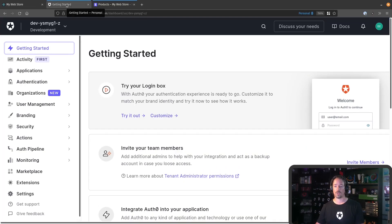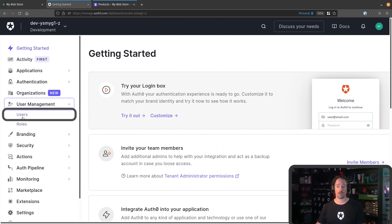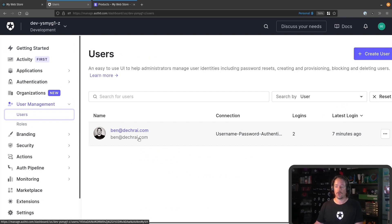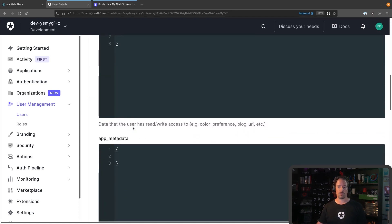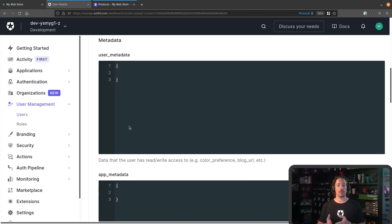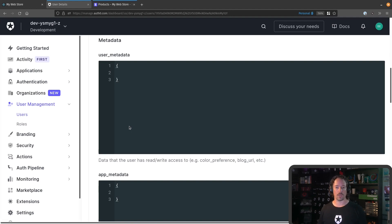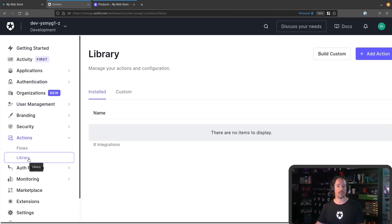Let's jump over into the Auth0 dashboard and work out how we're going to do that. Under User Management, I already have an account I created earlier. There are two areas we can store bits of information for each user: user metadata and app metadata. User metadata is any data associated with the user that the user is able to modify. App metadata is any information about the user that only the application with a secret key can modify. We're going to want to store the Stripe customer ID into the app metadata — we don't want users being able to modify their own Stripe customer ID. So we'll jump down to Actions and into the library, where we'll create a couple of actions to add into our flows.